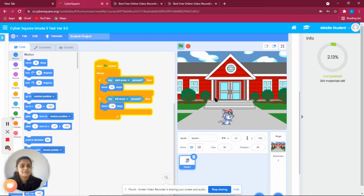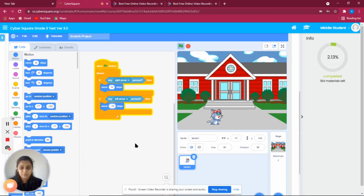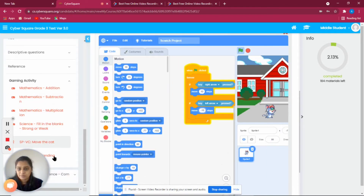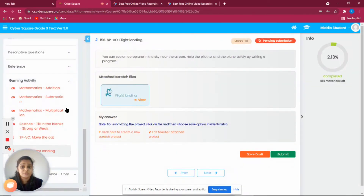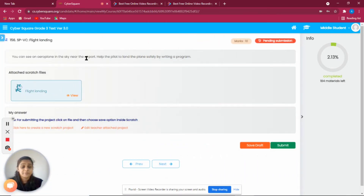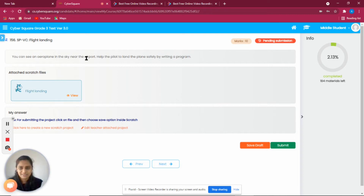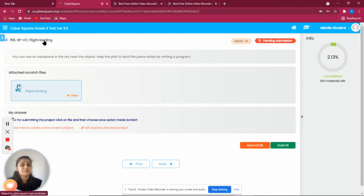The cat moves forward with the right arrow and backward with the left arrow. Now we have a basic idea of how to write a program. So let's do a project — we are going to land a flight! I wanted to become a pilot when I was small.